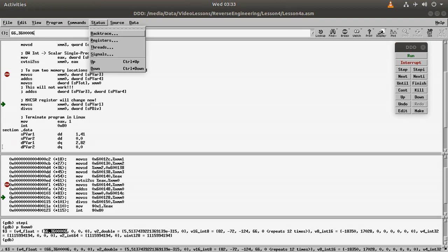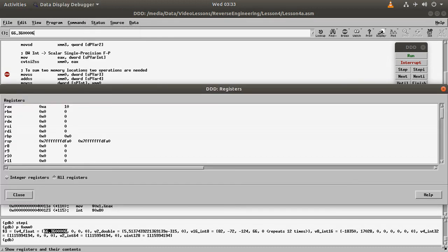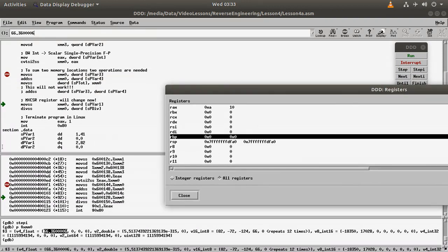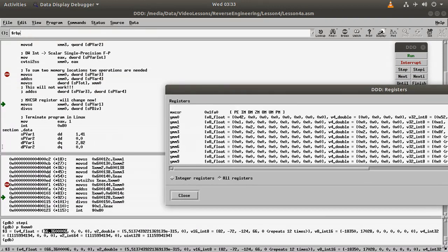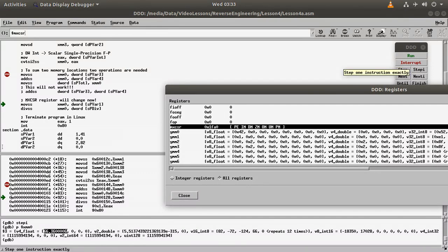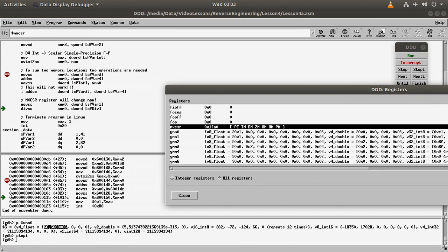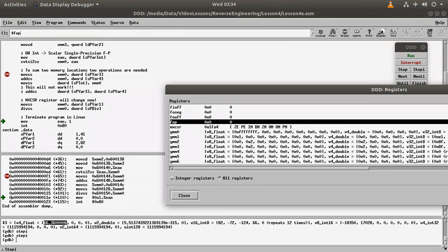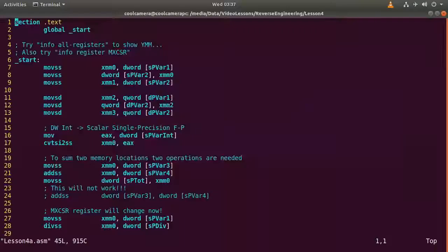Now let's see what happens when I execute the divide-by-zero instruction — it should raise an error. I have my register window open. I want to find the status register — that's FA zero. I step through, still F80, and then again now it should change. Yes, it actually changed. That will be all for today — subscribe, like this video, and thank you very much.